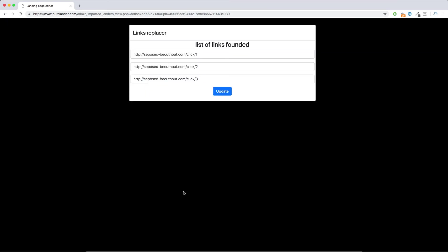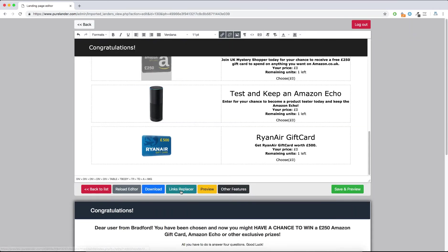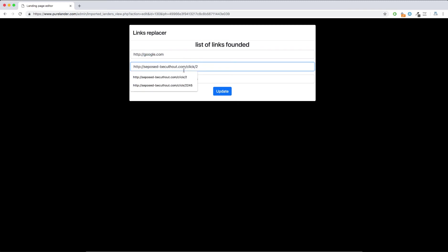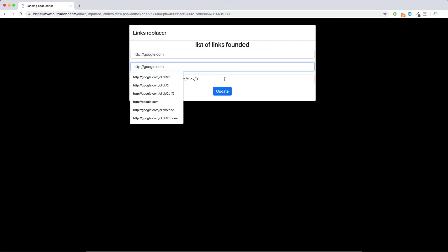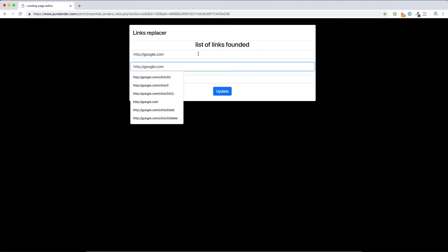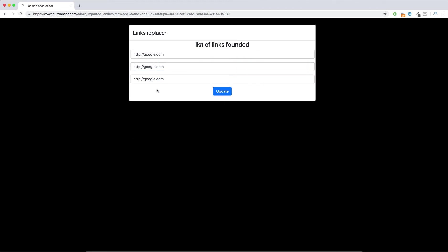Now let's start with the features. The Link Replacer — you just hit 'Link Replacer' and with one click you're going to replace all the call-to-action links in the landing page. Let's put in Google.com — suppose you are using a tracking link, you'll put only one tracking link. It brings all the links from the landing page and puts them there.